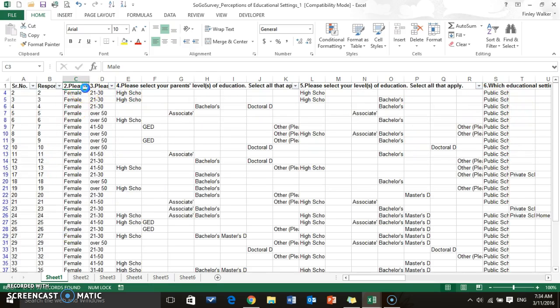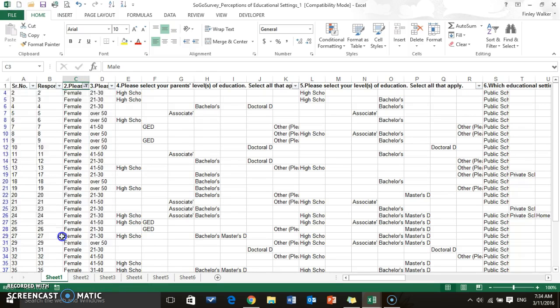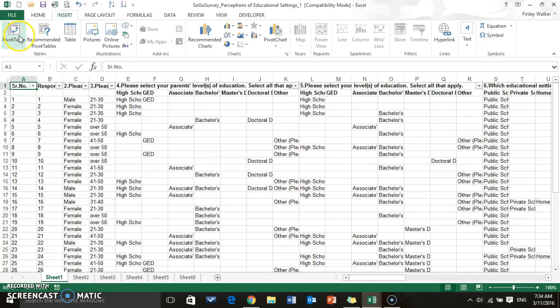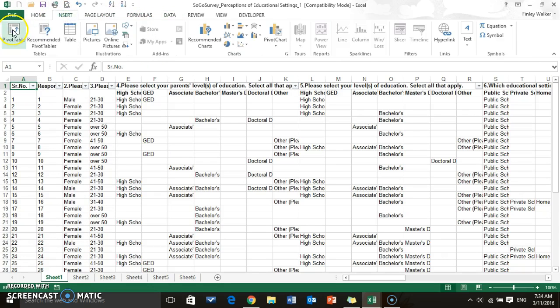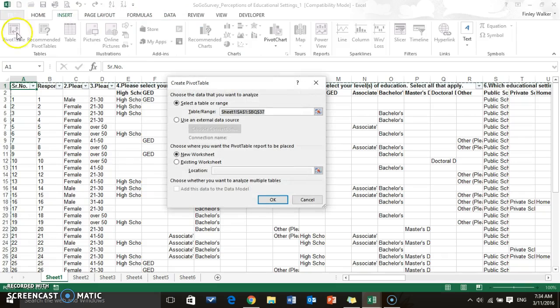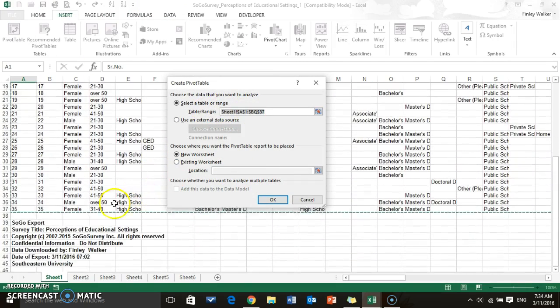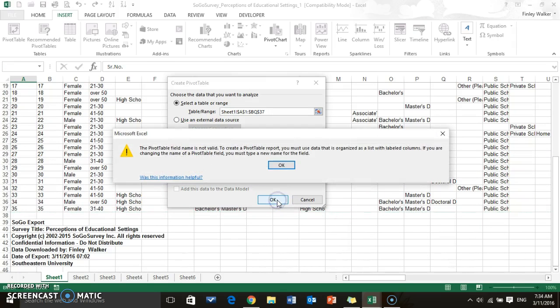Then go to Insert. Sometimes it's in the Data tab. And Pivot Table. It's going to select the range for you. You might want to double check, make sure it's got the right cells. We'll put it on a new sheet.